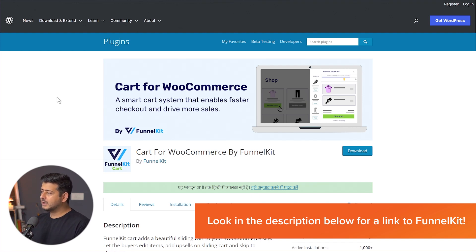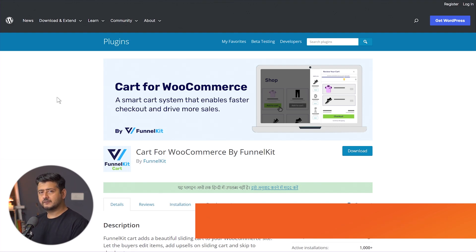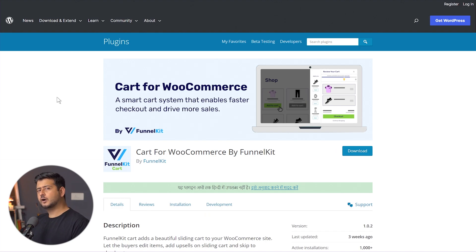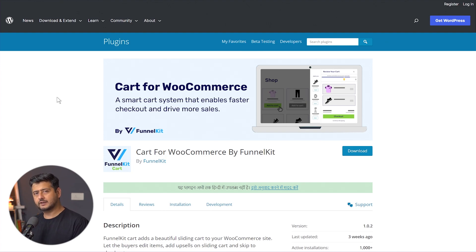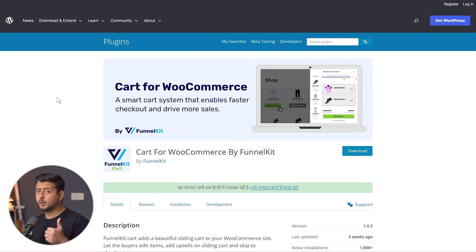This plugin is called Cart for WooCommerce by FunnelKit, and it offers the sliding cart solution I was talking about at the beginning of this video. Let's install this on our website and figure out how to configure and brand it with whatever customization options we have.